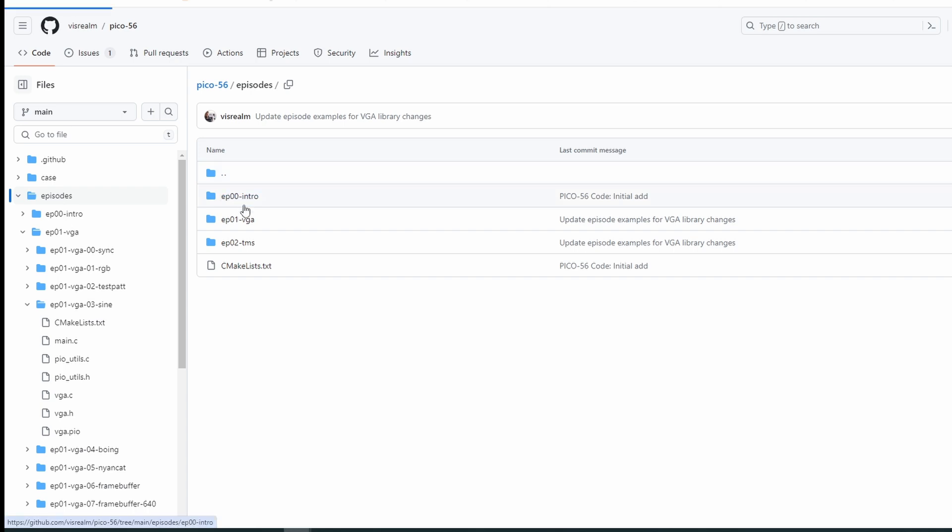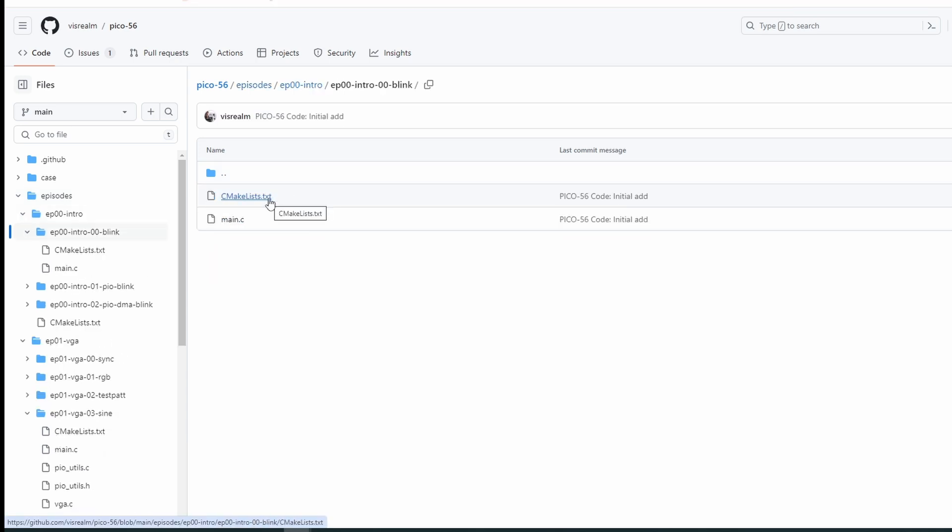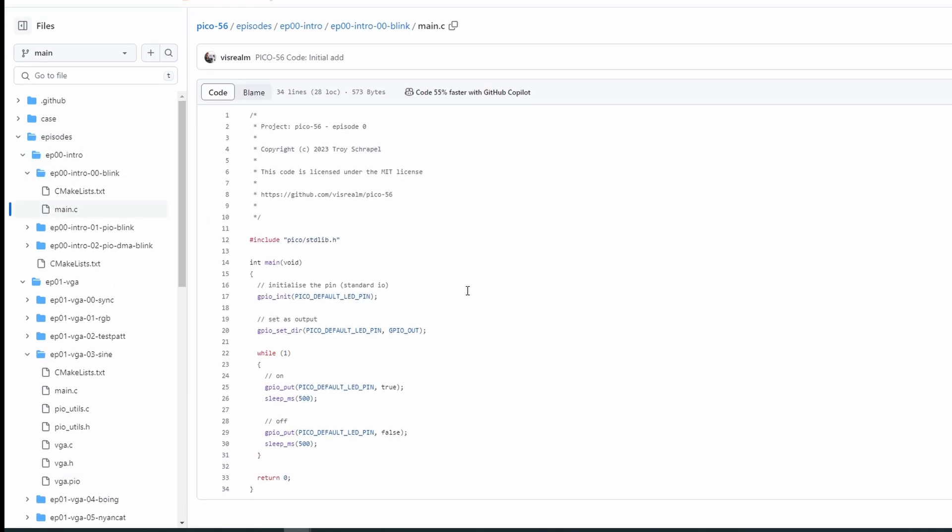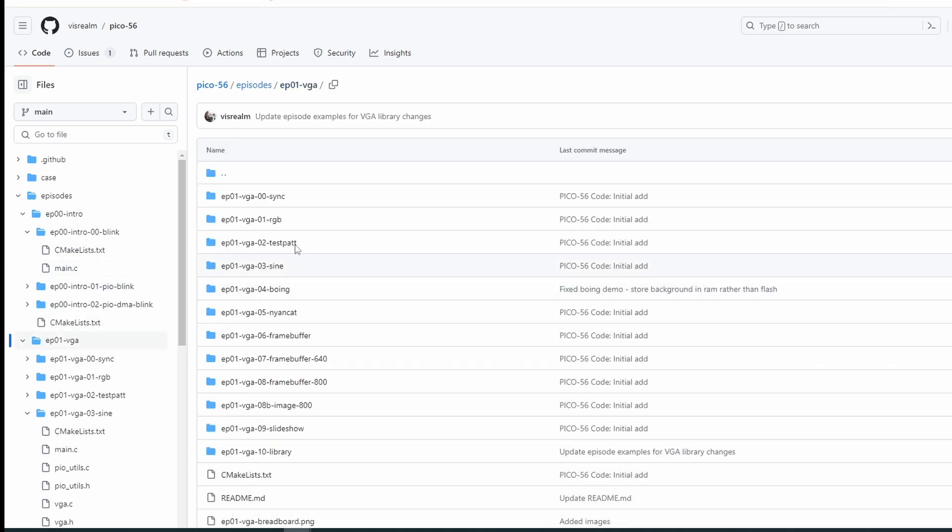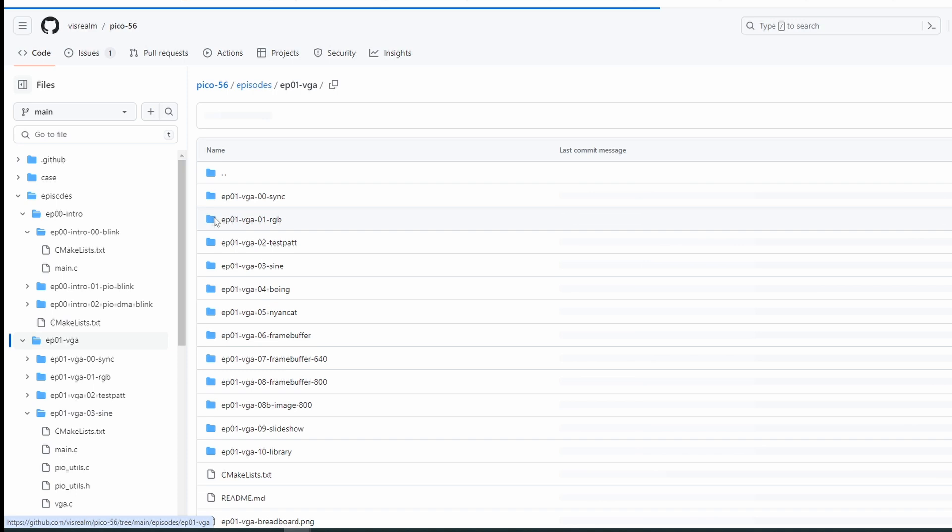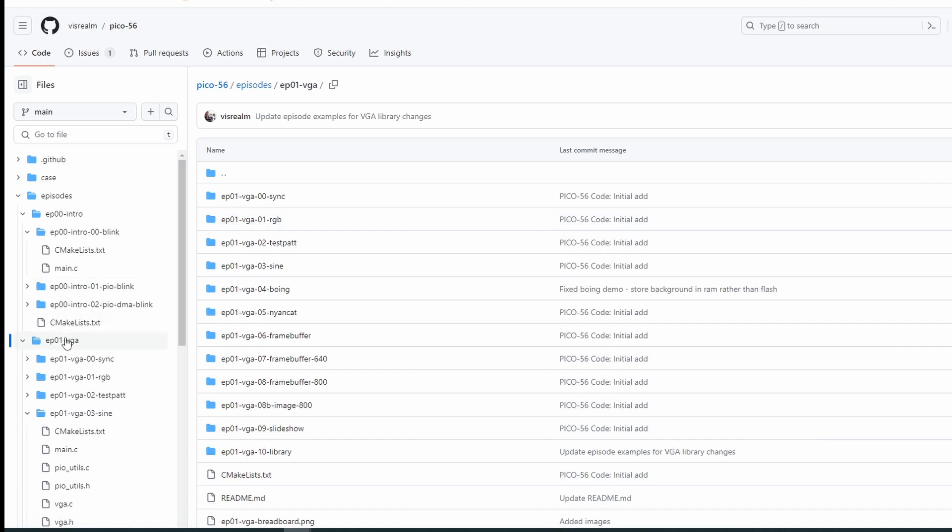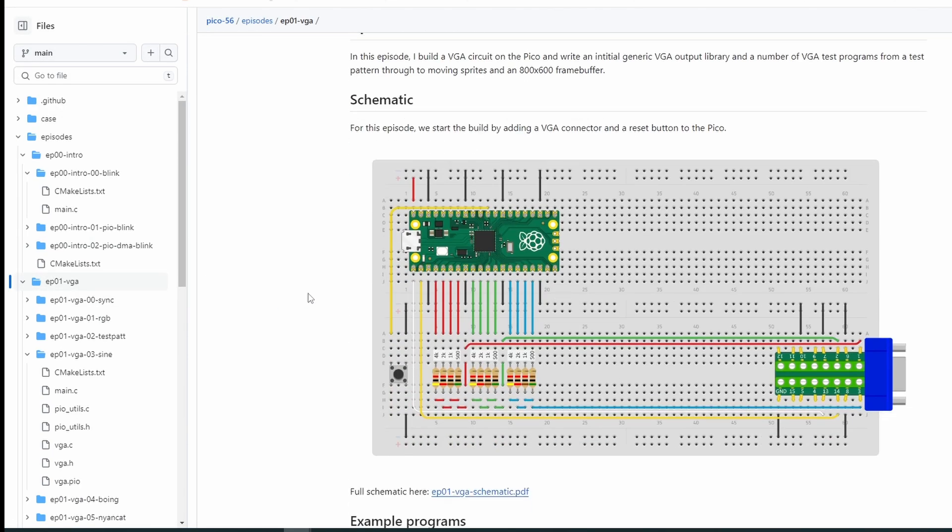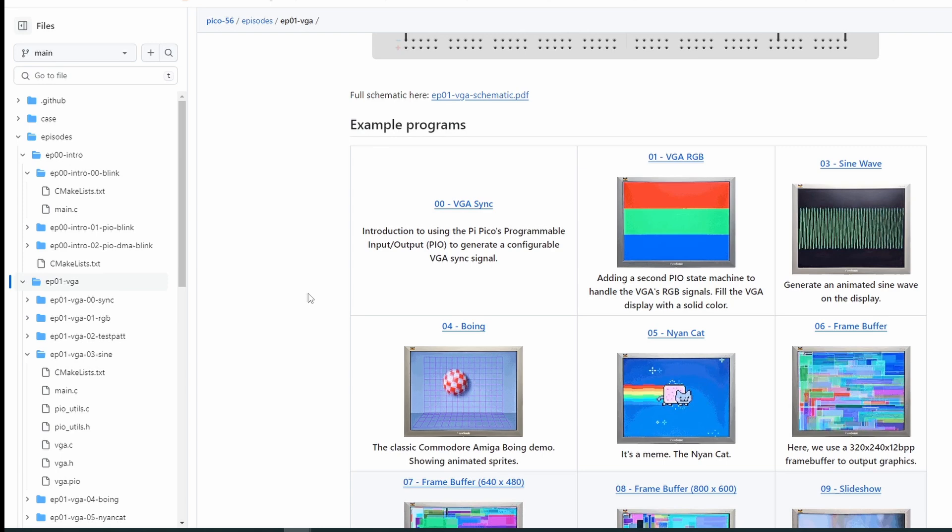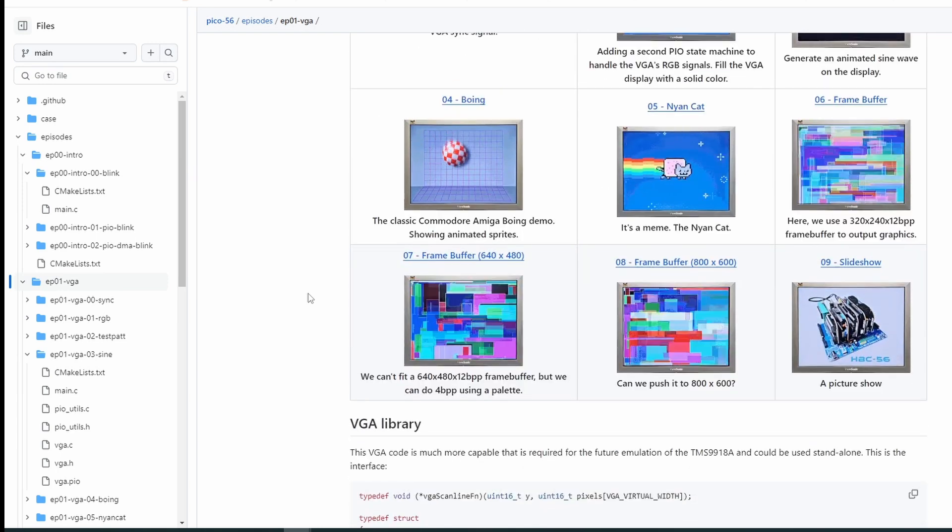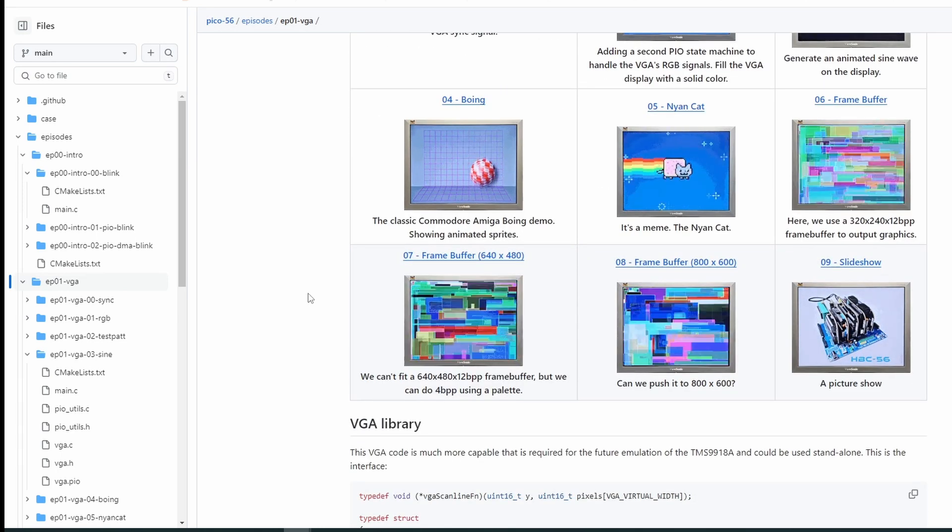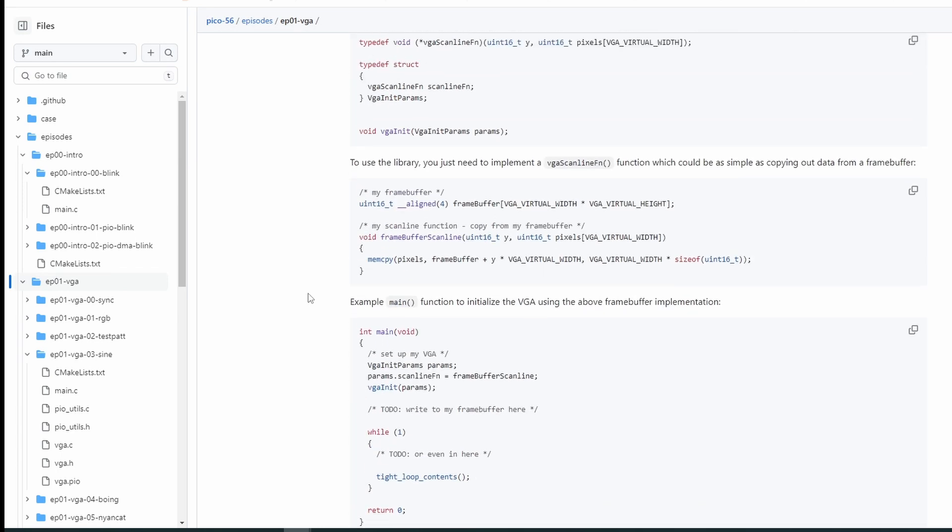All right, before we wrap things up here, a couple more things I want to mention. Number one are these episode things that Troy has come up with. These are very cool, highly detailed things like tutorials where he actually shows you how to breadboard things out. It has tons of code examples, and this is more like the UF2 file kind of thing. This isn't like a ROM that would run under the BASIC. So definitely check those out. You may find those interesting.